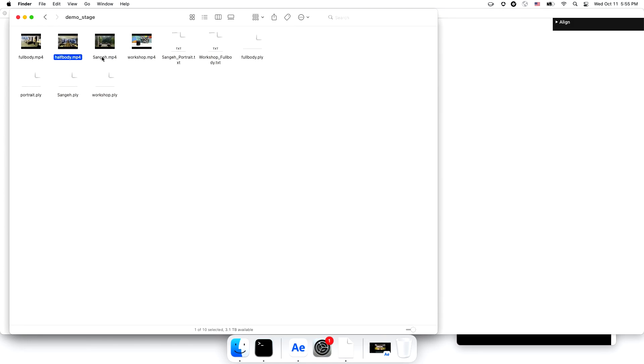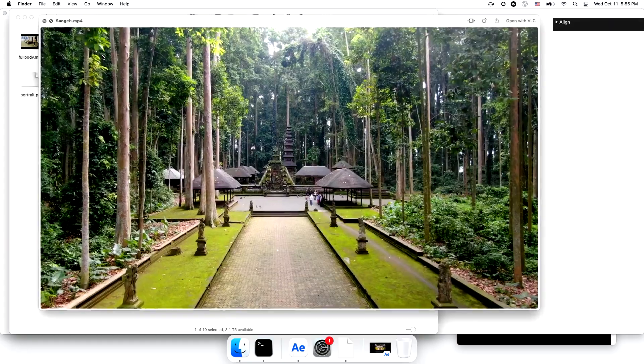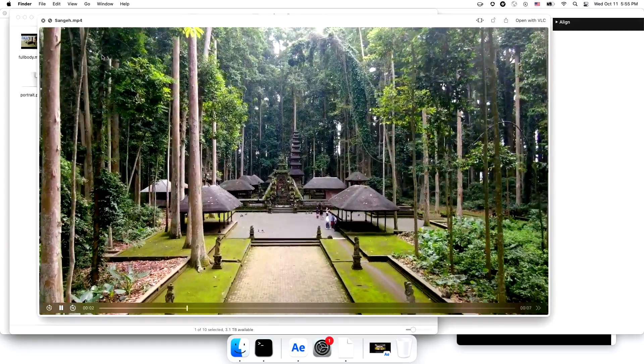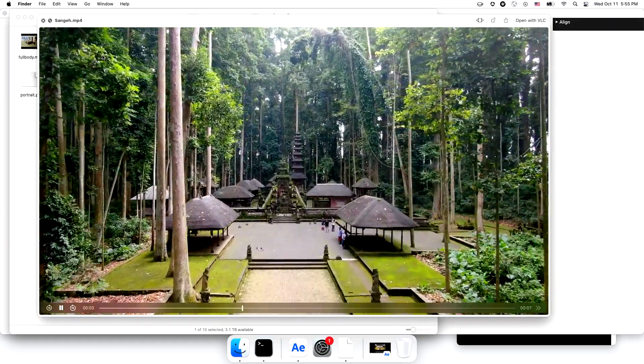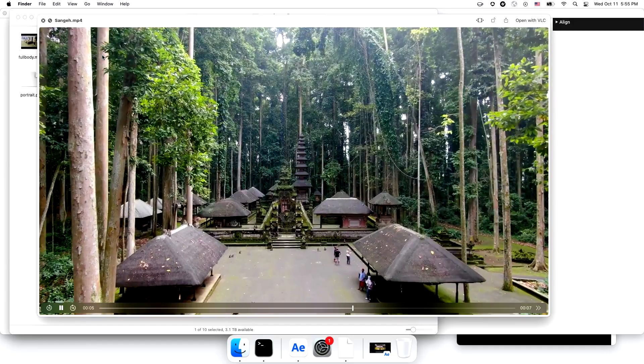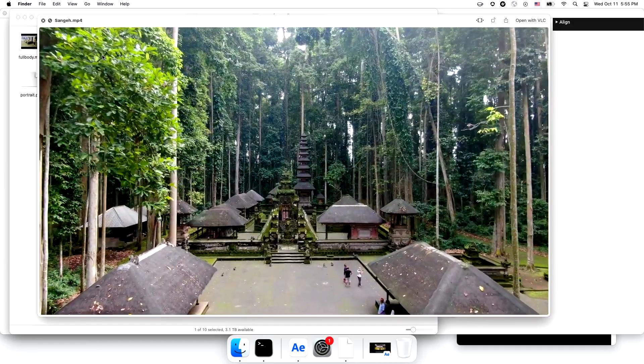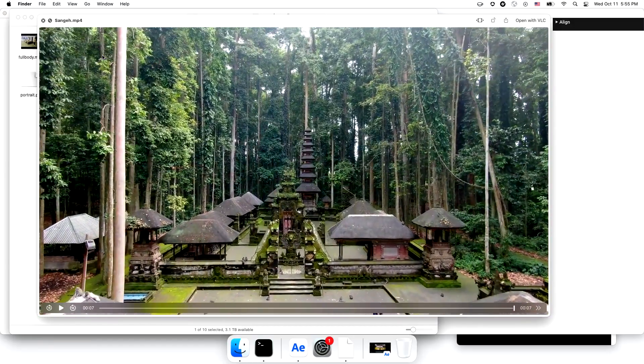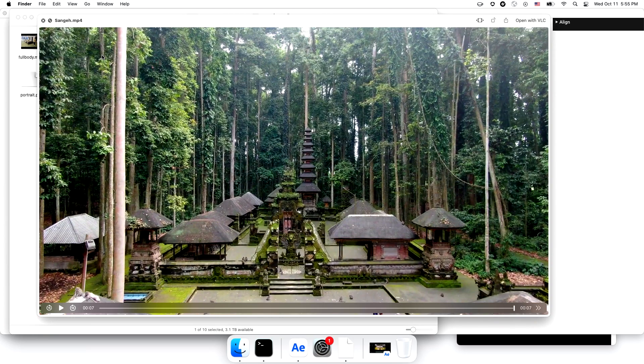I searched and found this video of Bali, where I don't think I will be going anytime soon. I want to change the scene of my own video to the place in this video, as if I was on vacation there.